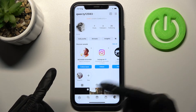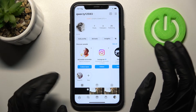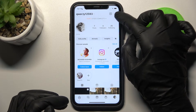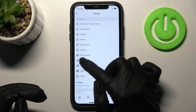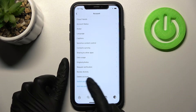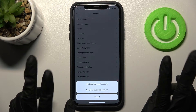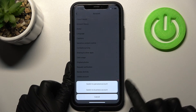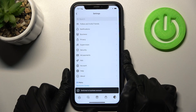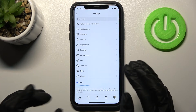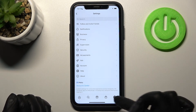If you want later to switch to the business account — for example, to promote your products or brand — you just need to tap on the three lines and go to Settings again. As before, choose the 'Account' option and then 'Switch Account Type'. You can go back to a personal account or switch to a business one. Let's choose the second option and switch. As you can see, it's very simple to smoothly go from one type of account to another using the Instagram settings.